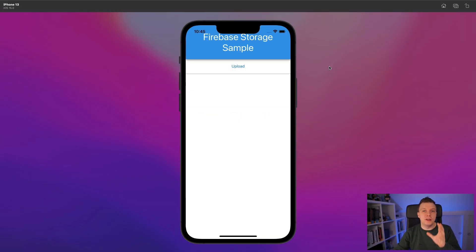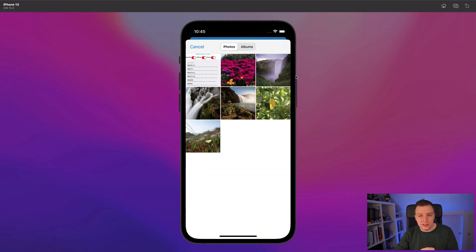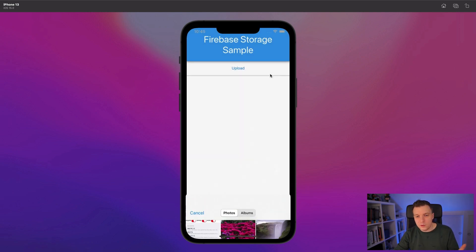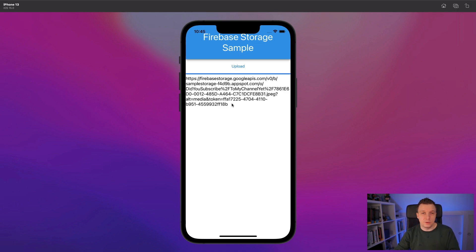Here is what we'll see in this video. I have this little sample app with an upload button, a progress bar, and a label that you can't see right now. If we click that upload button, we can select a file and it will upload that to Firebase Storage and give us back the URL where we can download that same file.